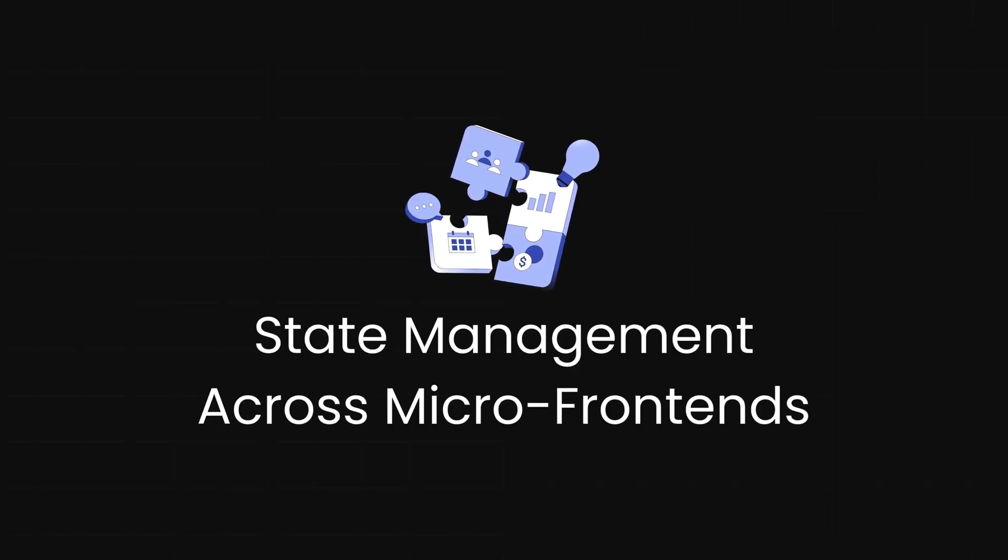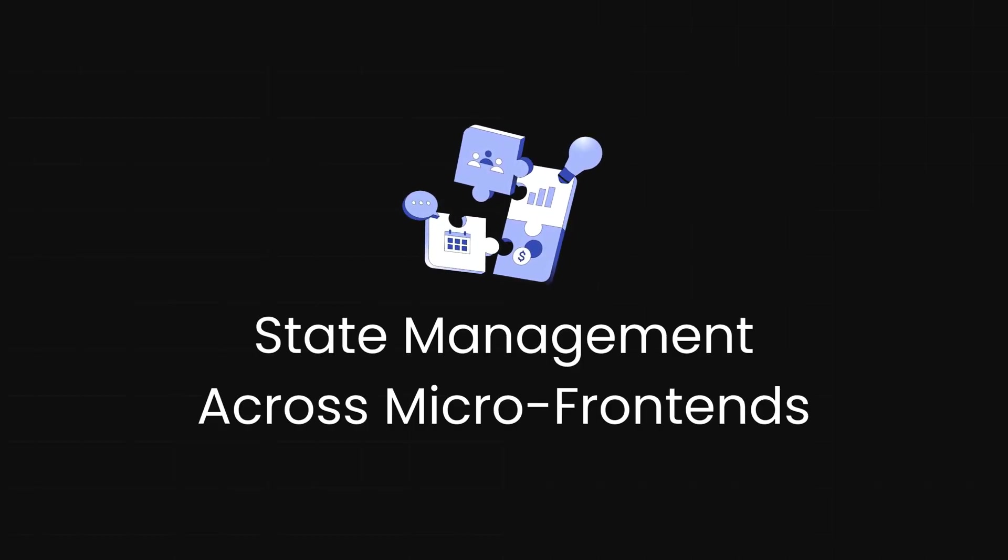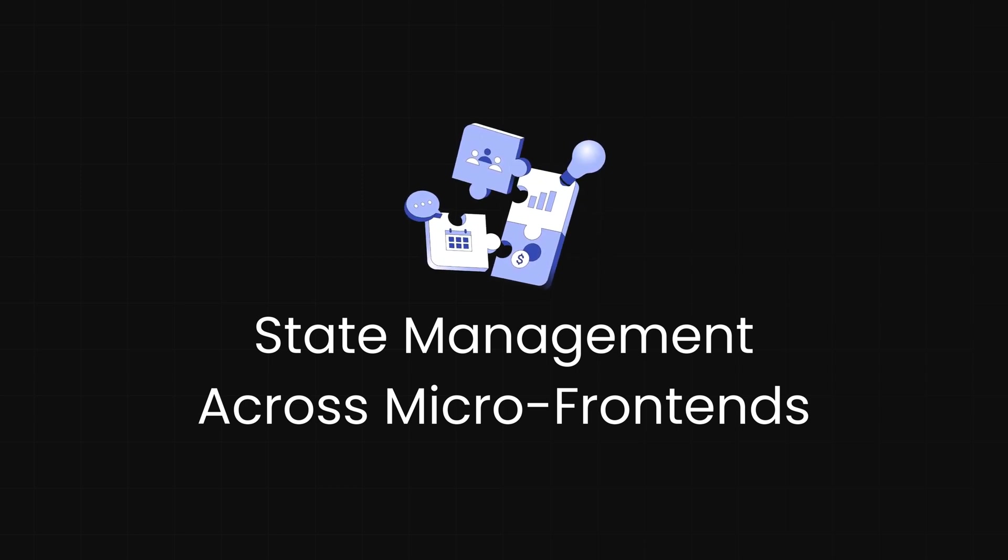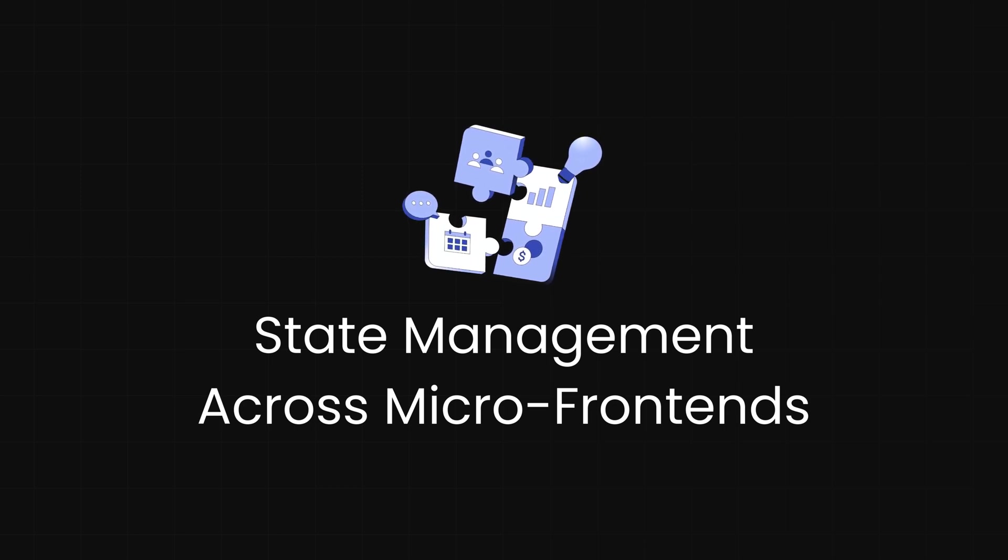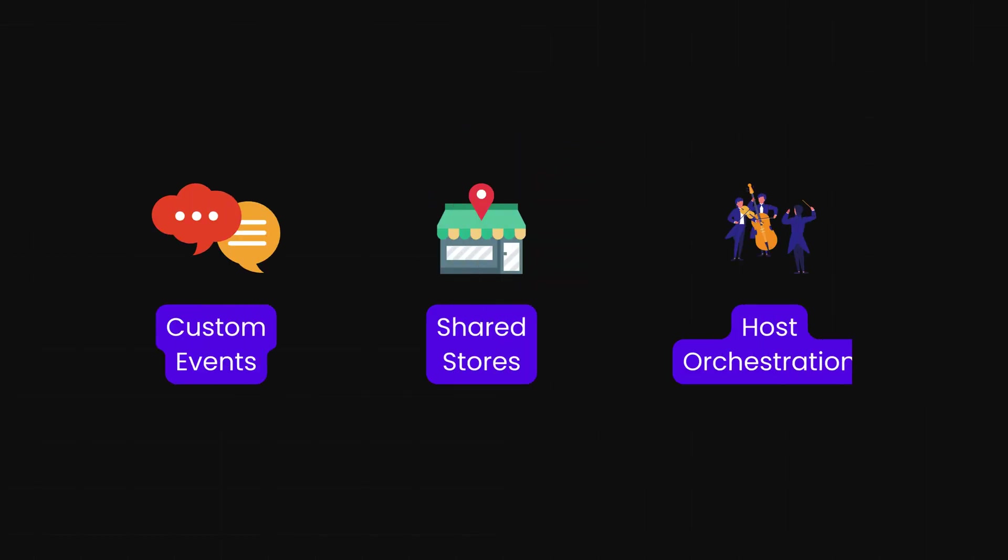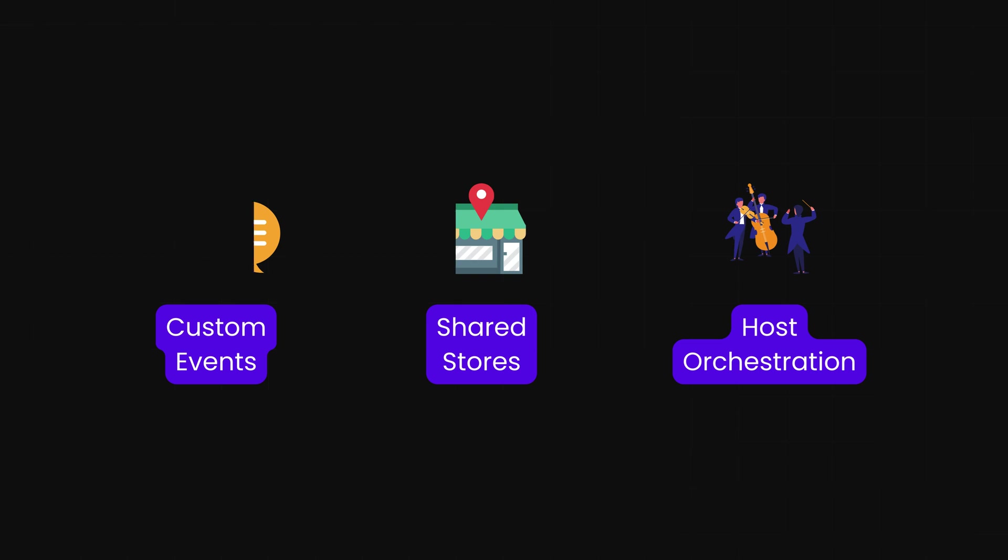State management across micro frontends. Managing state across micro frontends is a tricky challenge because, unlike a monolithic app with a single Redux store, independently deployed units require more sophisticated solutions. Some teams use custom events, allowing applications to communicate through browser events like neighbors chatting over the fence. Others share their Redux or Zustand store as a federated module so different apps can consume the same state. Another approach is host orchestration, where the host application manages the global state and passes relevant data down to its remotes. Each of these strategies helps maintain consistency while preserving the independence of each micro frontend.